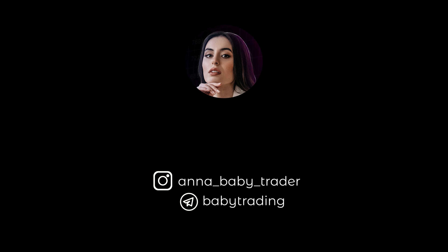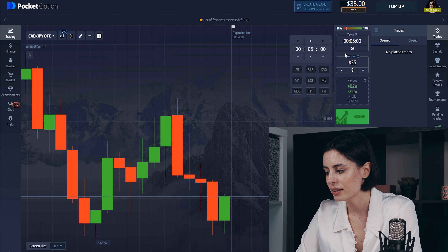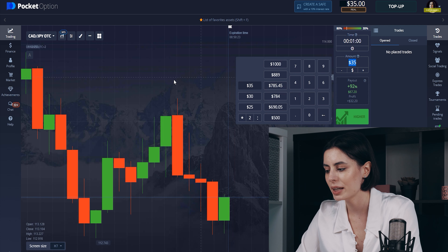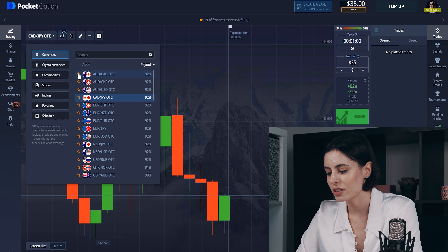Hi guys, here's Dana, baby trader, and I'm here for the binary option. In this video we're gonna be covering two indicators: one is the Keltner channel, the second one is the RSI. I've got some videos about the RSI but I want to show you how it works in different combinations, different periods, and different markets.